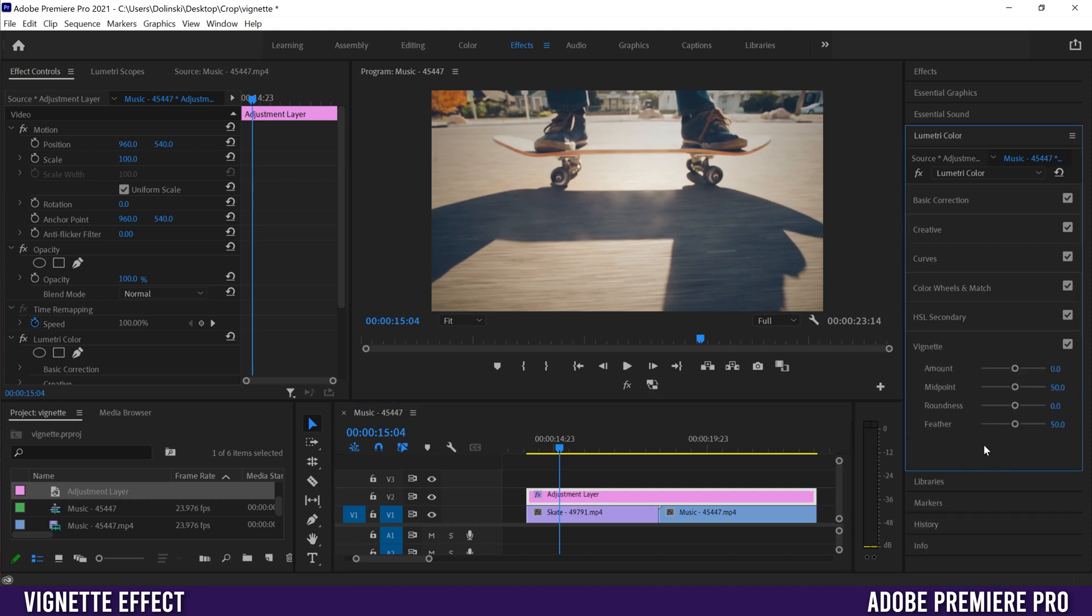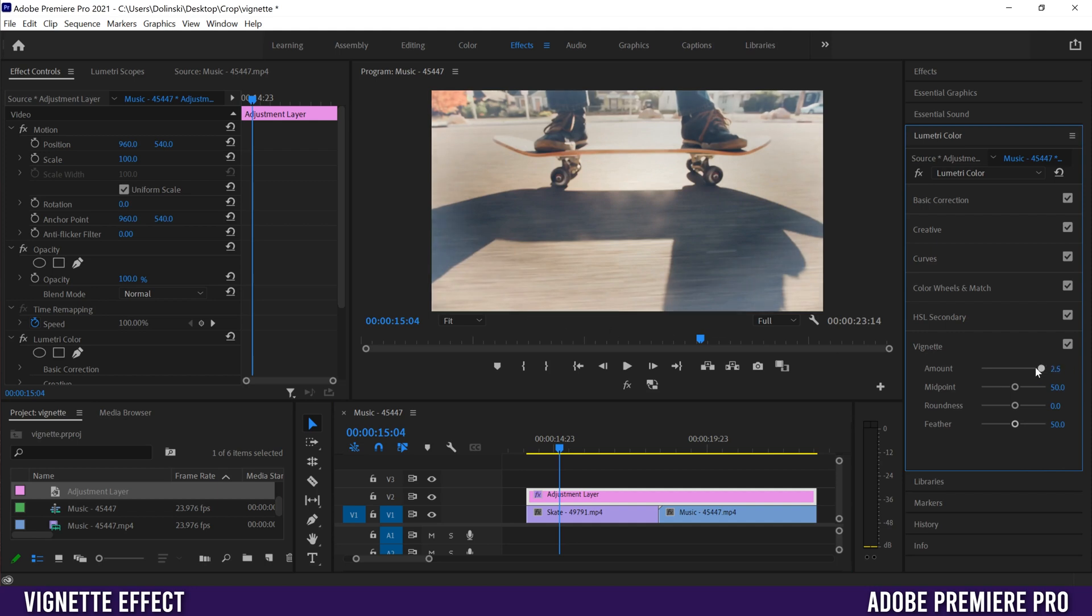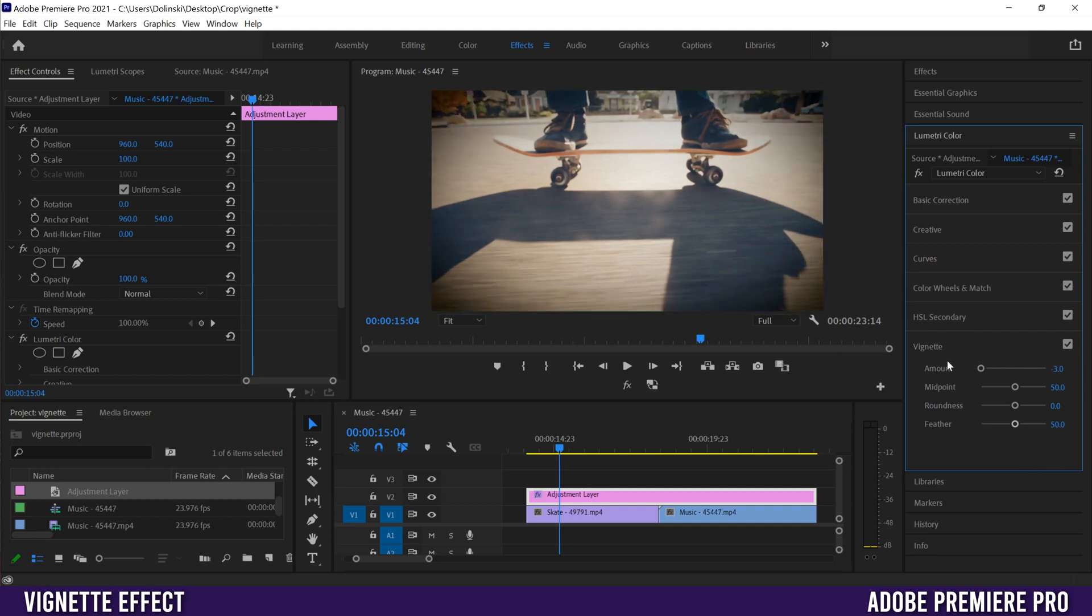Then adjust these sliders. Amount all the way to the right creates a white vignette, and amount all the way to the left creates a black vignette. I'm going to leave it there.